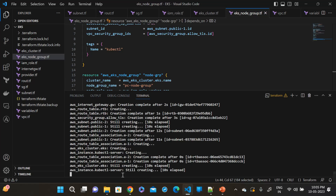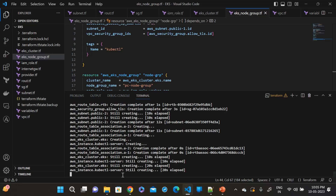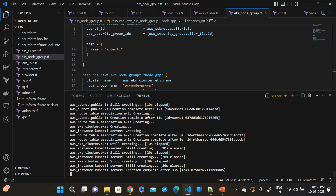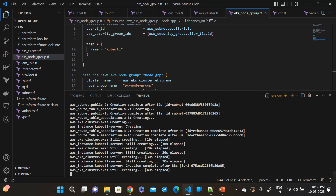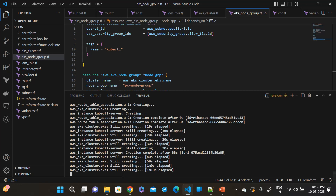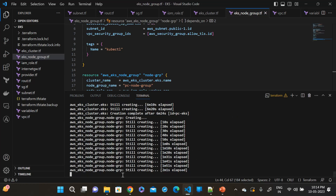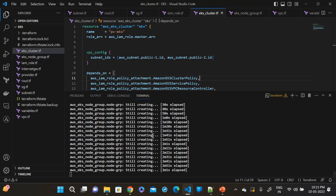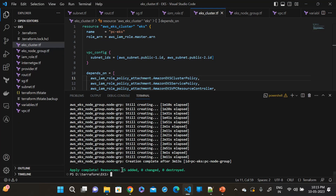I have already installed Terraform on this PC and also configured the AWS CLI with the same secret key and access key. We will provide these same credentials to the kubectl server — if you provide different credentials it will not work. You should provide the same access key and secret access key. It will take at least 15 to 20 minutes. I am speeding up this video. Now you can see 15 resources have been created. Let's go to the AWS dashboard to see what happened.